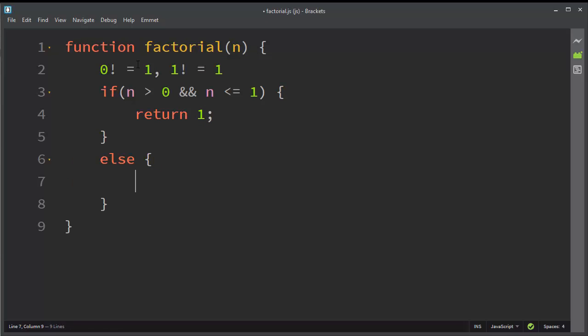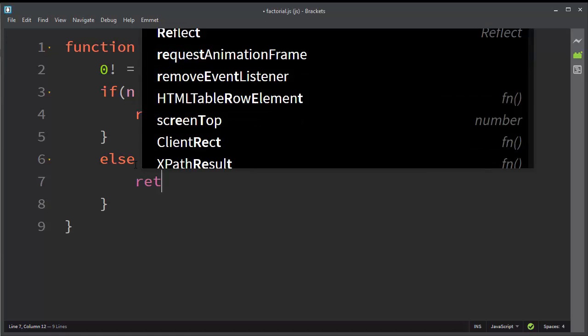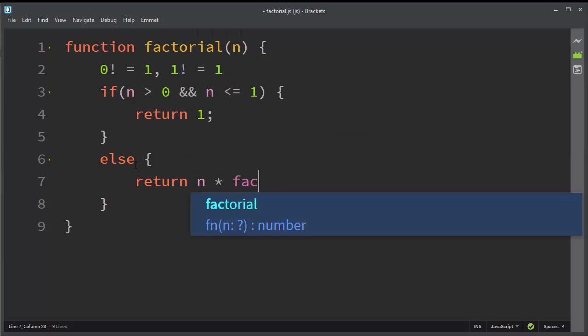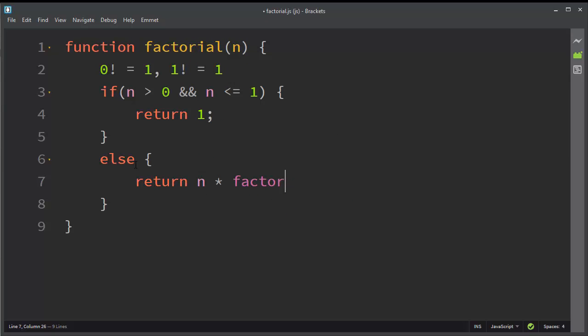And we're going to return the value n times factorial of our argument minus 1.